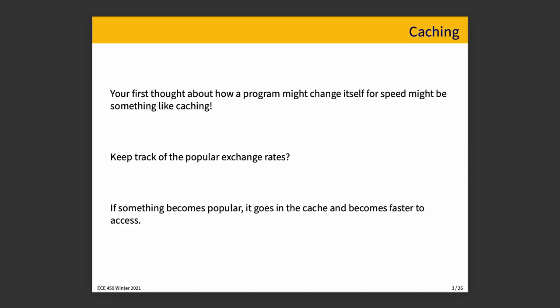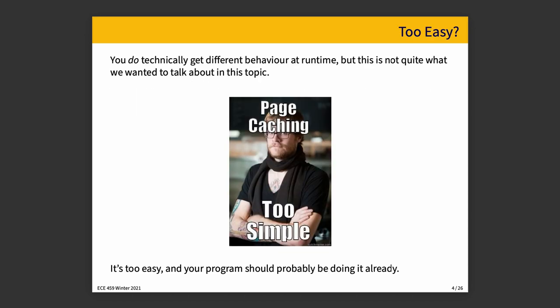So your first thought about how a program might change its behavior at runtime for speed might be something like caching. If you keep track of the most popular exchange rates in memory, so they're faster at the ready than they would be if you had to go get them from the database, that would, in some sense, change the behavior of your program versus the unmodified program that has no such cache. And management of that cache will take place at runtime, as it couldn't be really managed at compile time. You do technically get different behavior, but that's not quite what we wanted to talk about today.